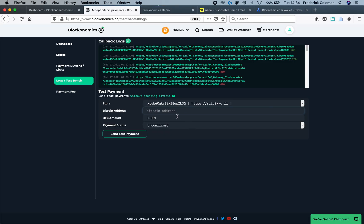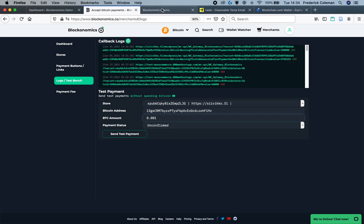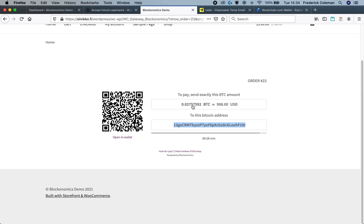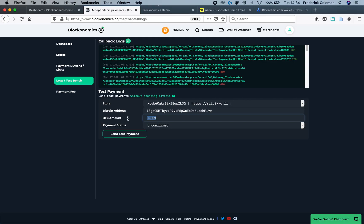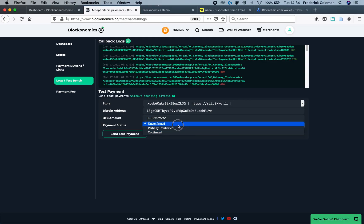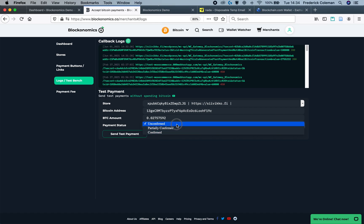So I'm going to take the address, copy it and paste it right in here under the Bitcoin address area in the test bench. Then I'm going to need the Bitcoin amount as well. I'm going to copy that and paste it into the Bitcoin amount. There are three options so you can see what it looks like for the customer as well as your own certain processes. So you can do unconfirmed, partially confirmed and confirmed.